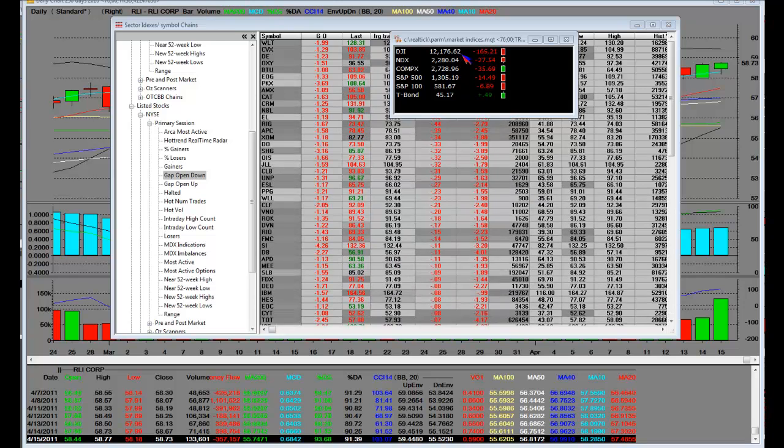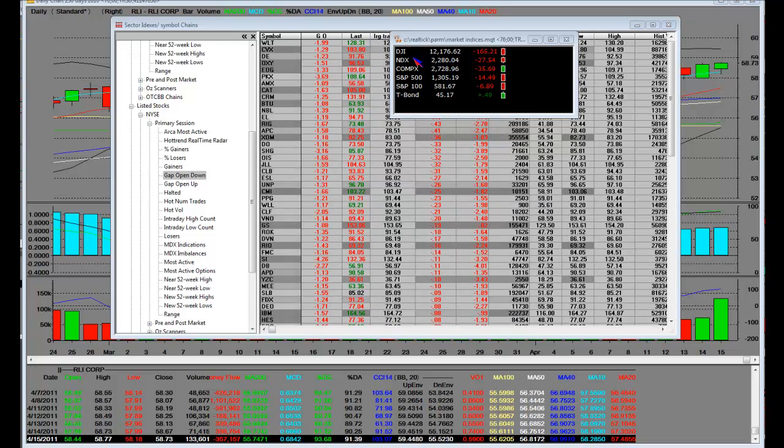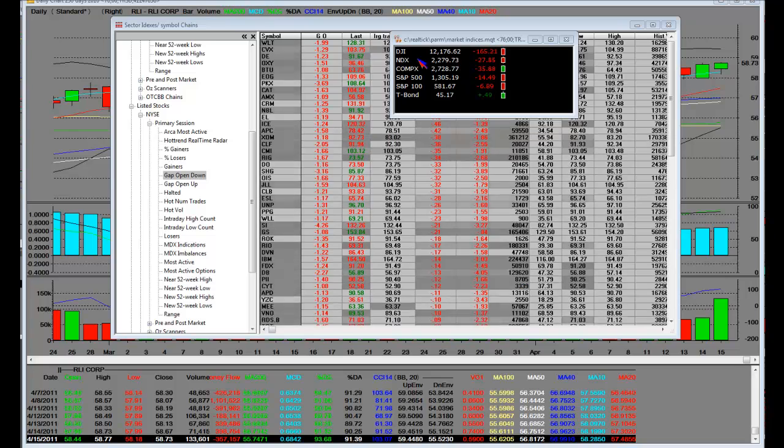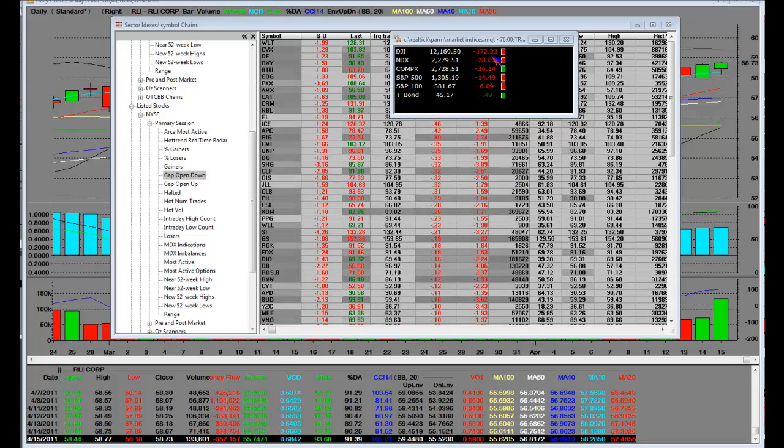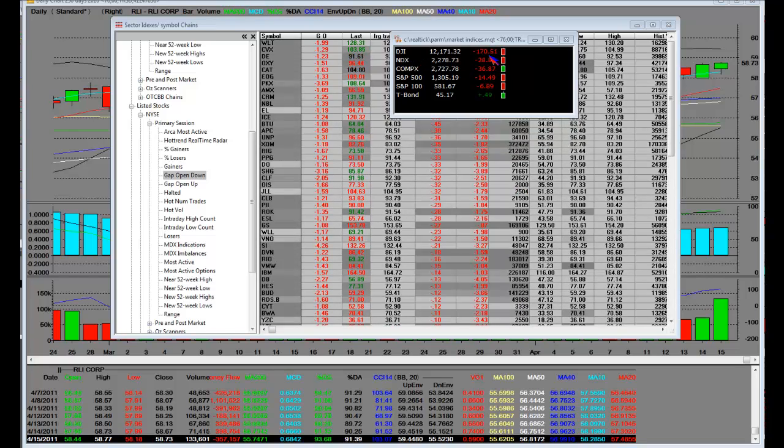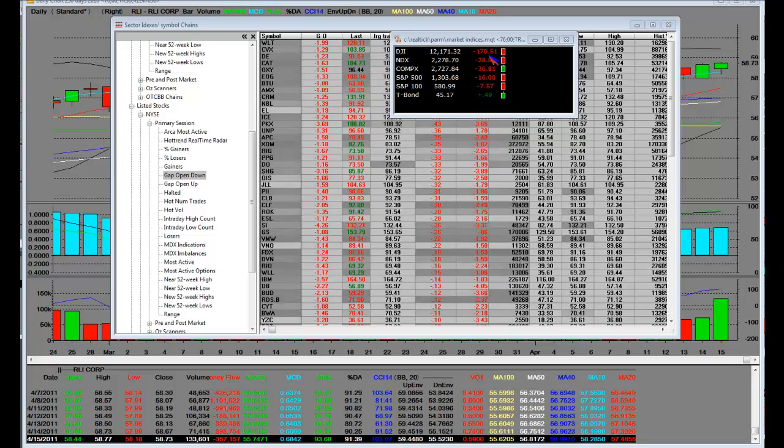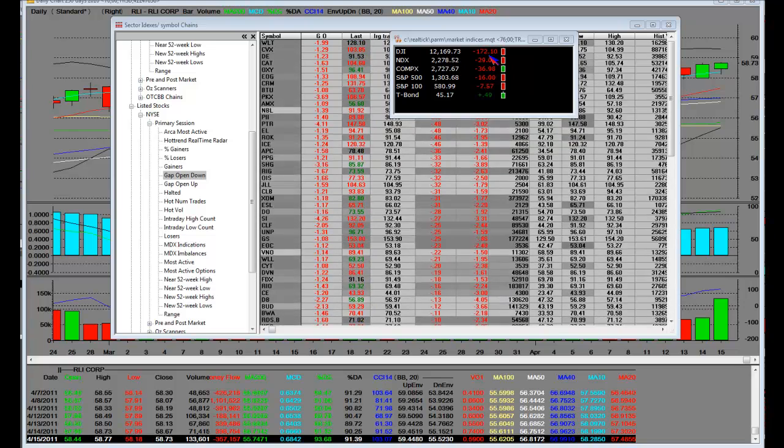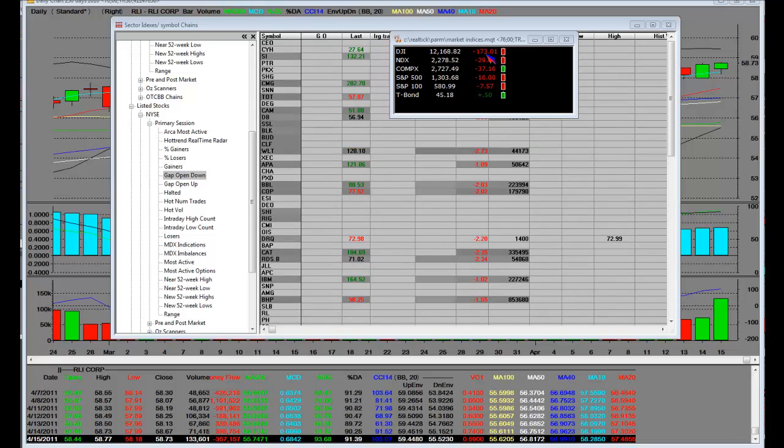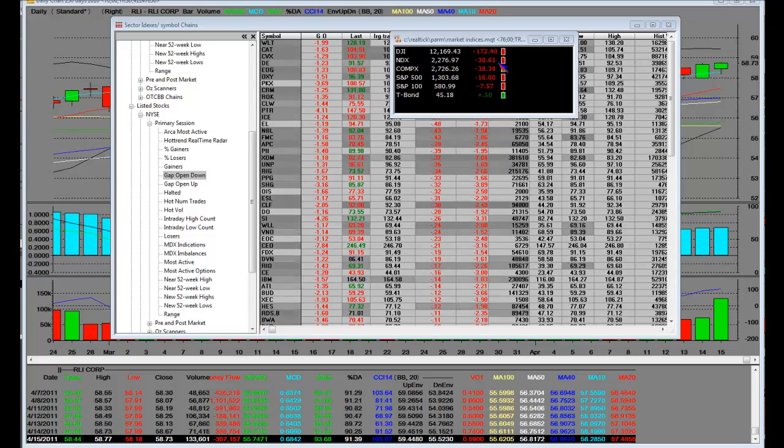Alright everybody, I want you to take a look at the opening bell. We have a bloodbath, and we have not seen this since year 2008, where you open up in the first minute and you're down almost 200 handles on the Dow.